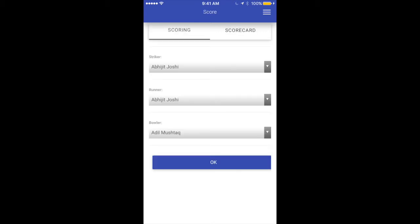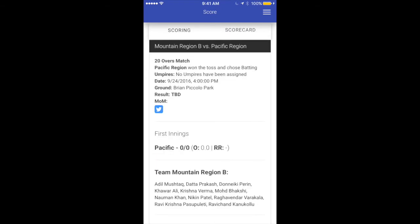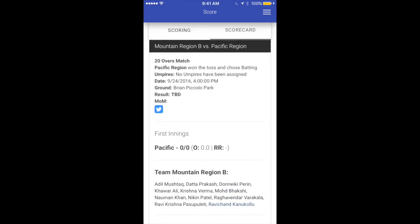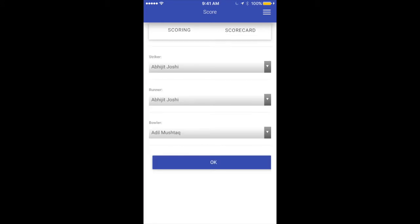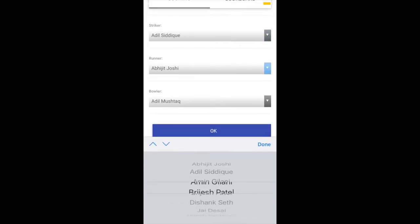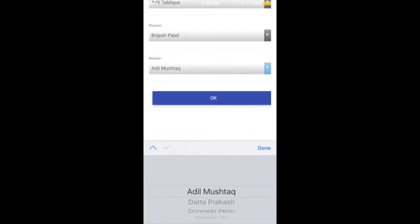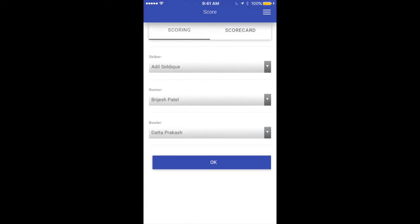As you can see we have two tabs on top: scoring and scorecard. For most of the time we'll be in the scoring screen where we score ball by ball, but you also have access to the scorecard tab which provides access to the full scorecard right from the scoring screen. Let's go back to the scoring page and select our striker Adel, the runner Prejesh, and the bowler Dutta.